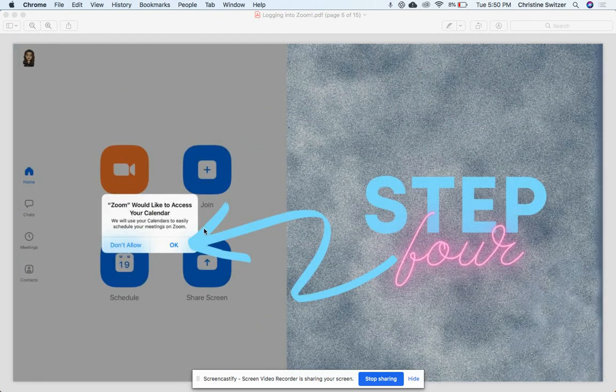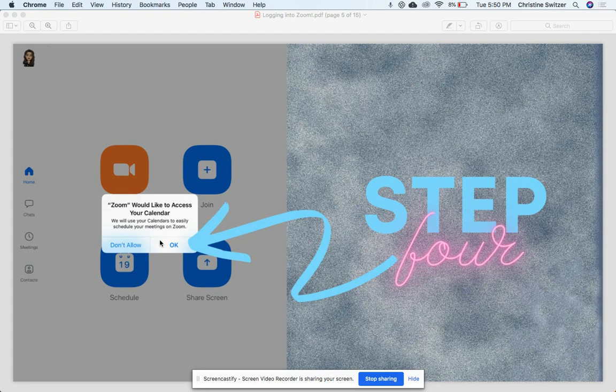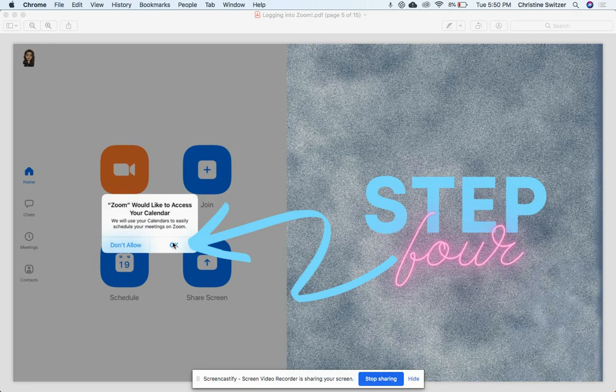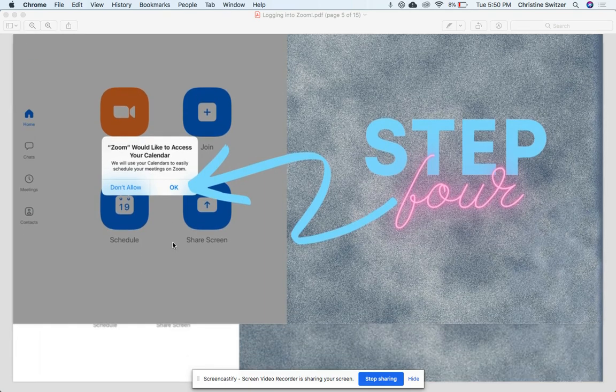The next step is gonna ask you, would you like to access your calendar? For this one, I would press 'Okay.' That way if your teacher sends you any Zoom links, or if there's any Google Classroom assignments that go with it, you have an easy access link. So I'd say 'Okay' for this one.